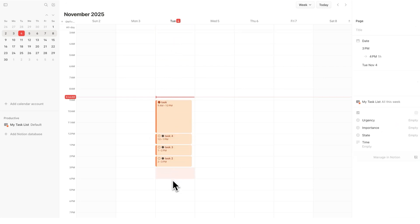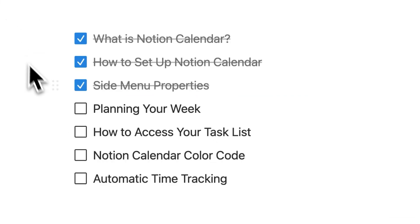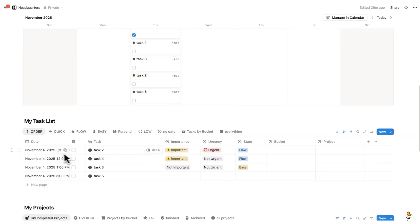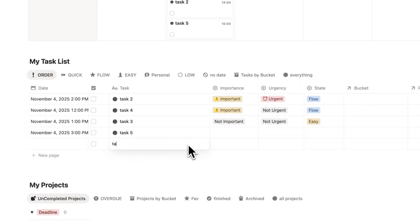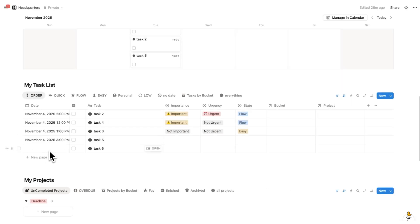Or, like I showed before, you can instantly add a task directly in the calendar. Now, so far we've looked at tasks that have a specific date associated with them. What if you have tasks that don't have a date associated with them? How do we see those in Notion Calendar?